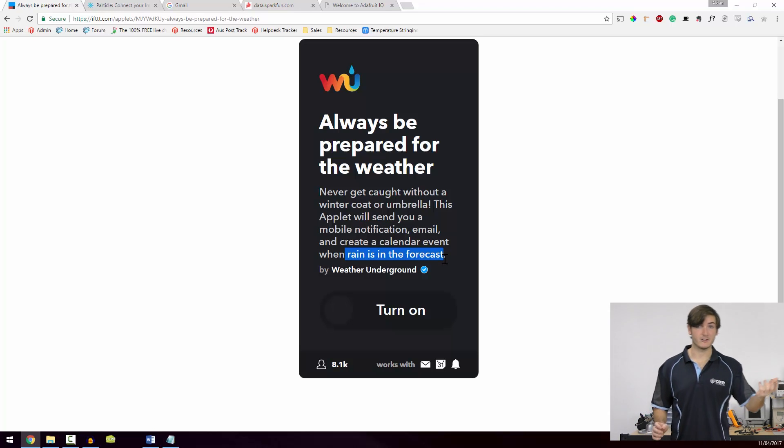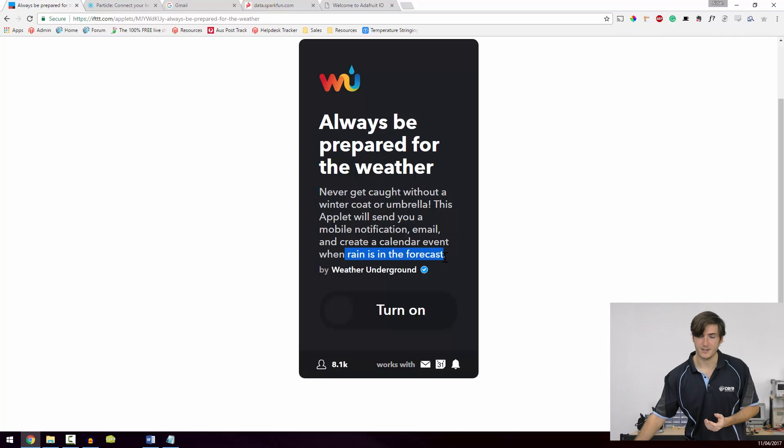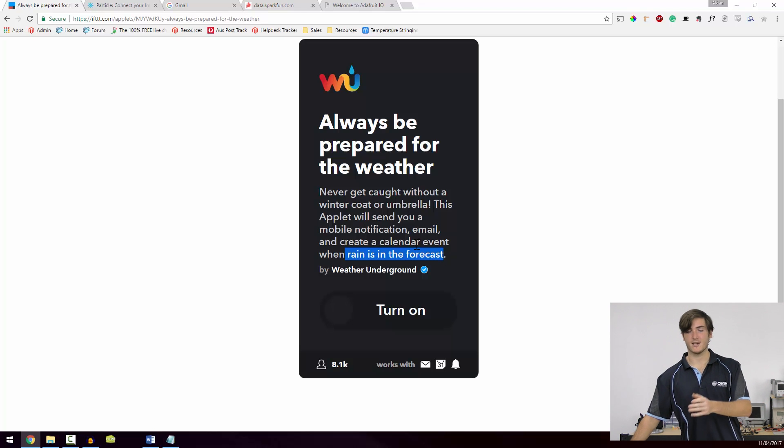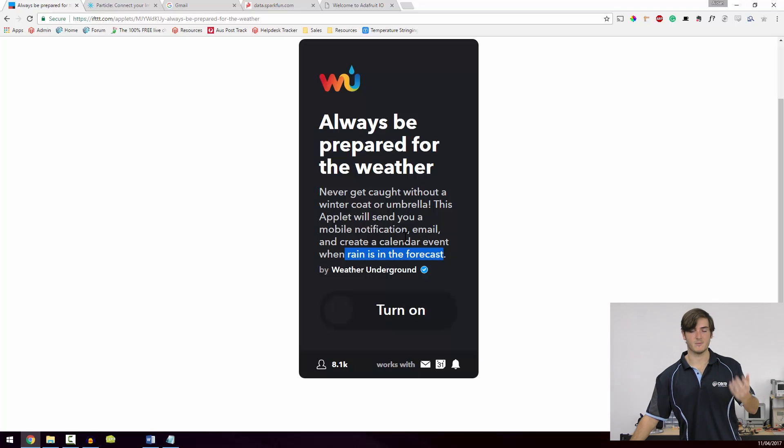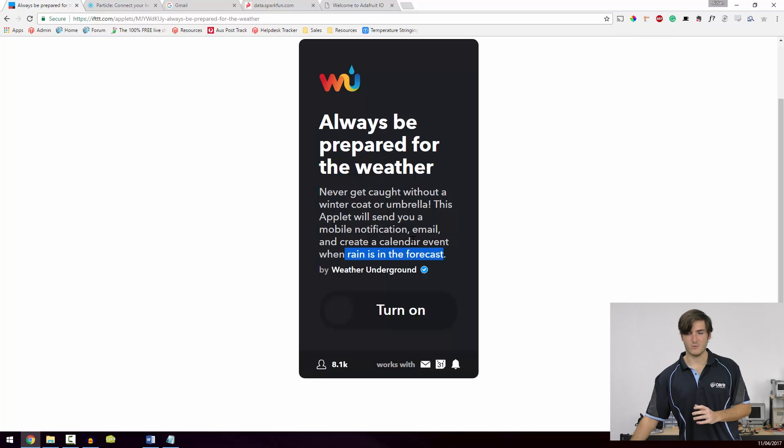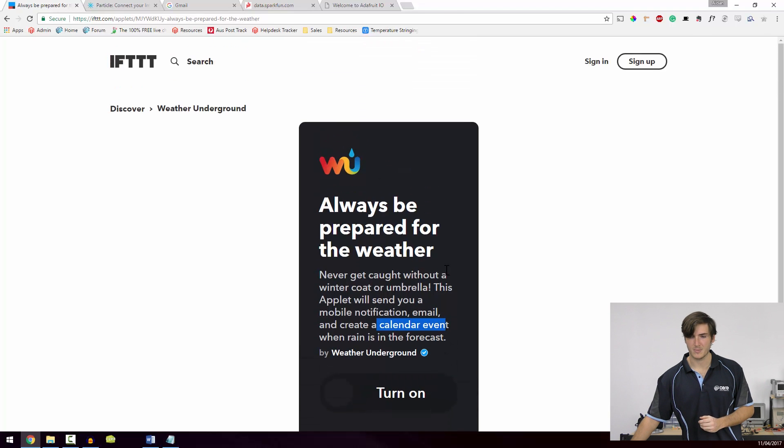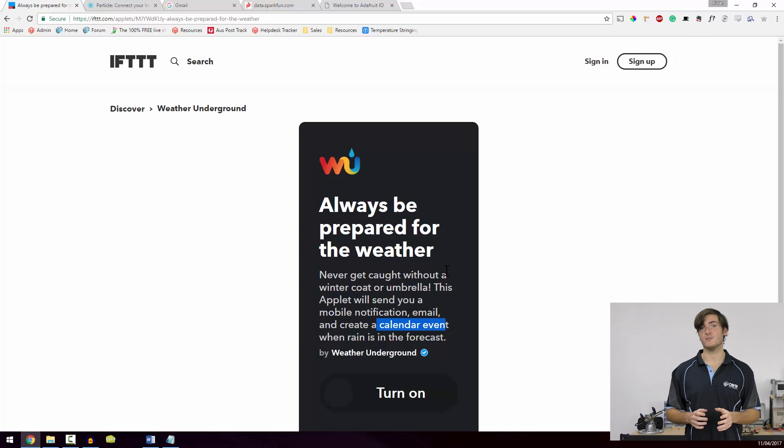A nice umbrella reminder as you're leaving in the morning. Perhaps you could open this up and customize it so you don't get quite as much information. Maybe you want to ditch the email and the calendar event. Maybe you just want the notification. But that's IFTTT and that's a really useful tool for linking services.